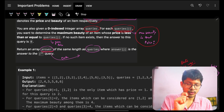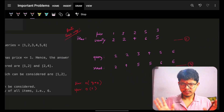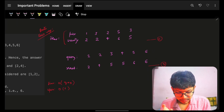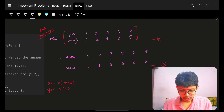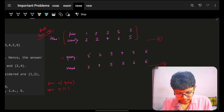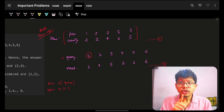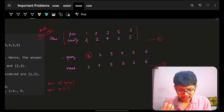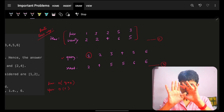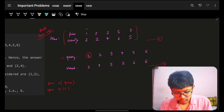The first basic approach that comes to mind is: given the corresponding price and beauty input array and queries, for each query go and check all prices that are less than or equal to that query value, get their beauty, and take the maximum beauty out of all of them.